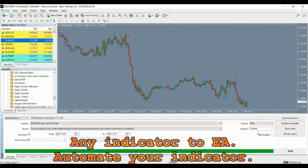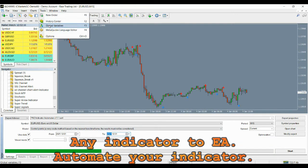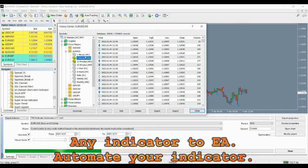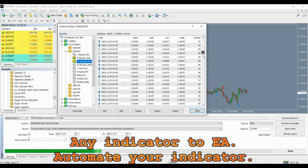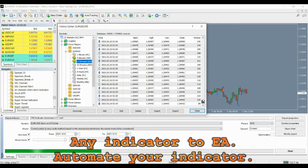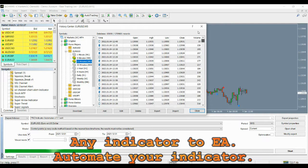Go to Tools and click on History Center, then select your pair and time frame to see if the data is available. If not, you can double click on the time frame to download the data. We will be doing a back test for December 2020 on EURUSD on a 15-minute chart.